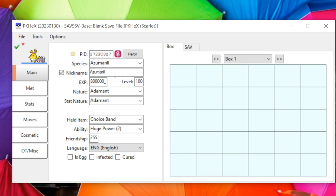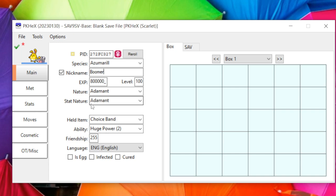You've got Species (the Pokémon's name), Nickname — I'll name it Boomer — EXP, and Level. If you change something and make a Pokémon illegal you'll get a warning at the top; just change it back. Nature is here — I'll change it to Jolly. Stat Nature is like when you use mints: the actual nature isn't changed but the stat growth is.